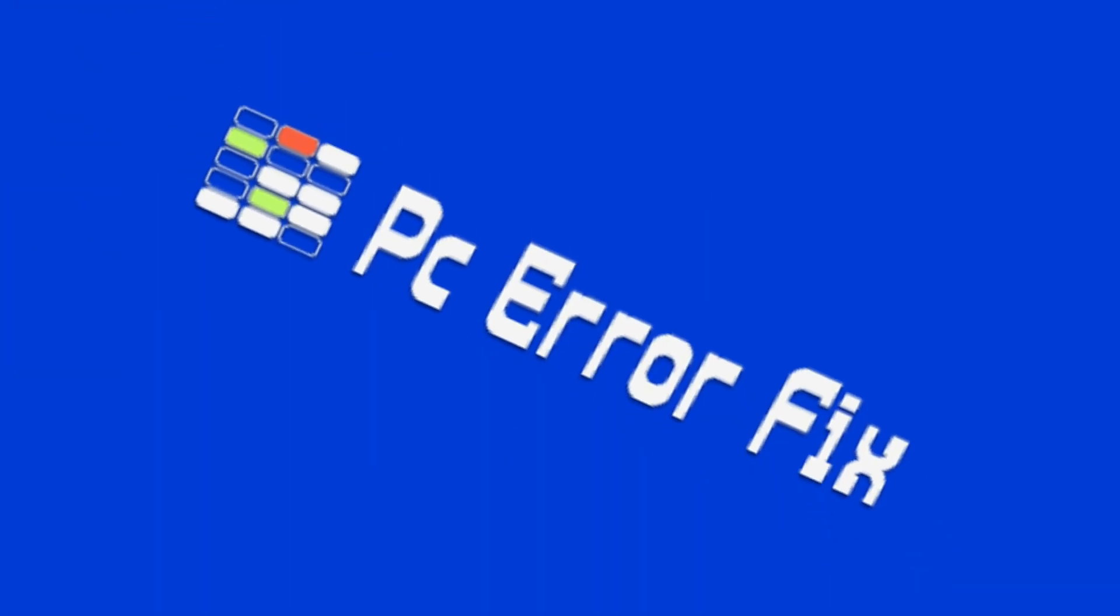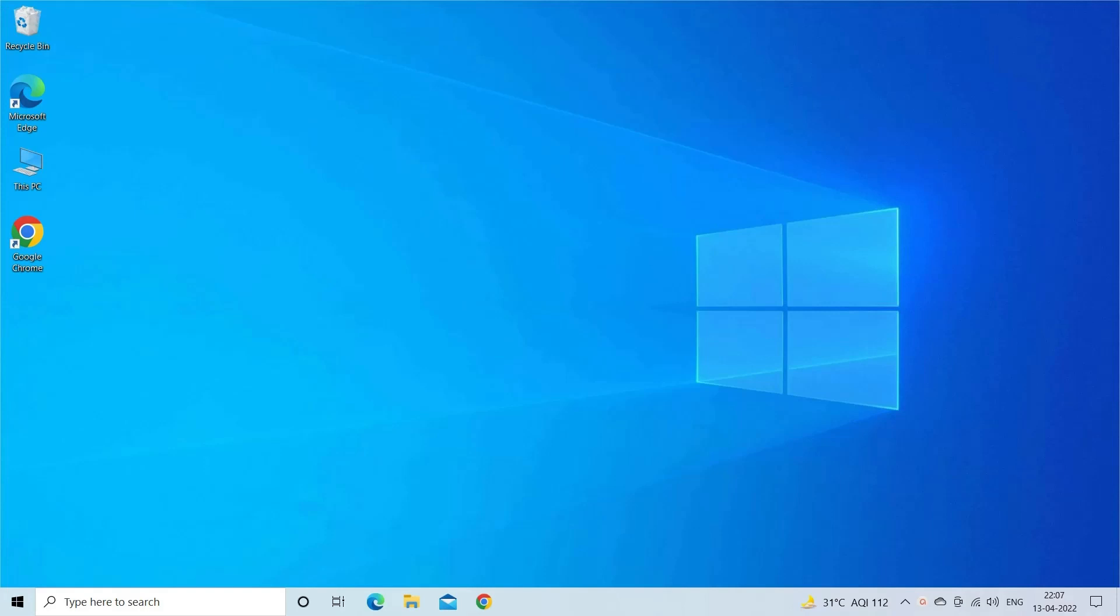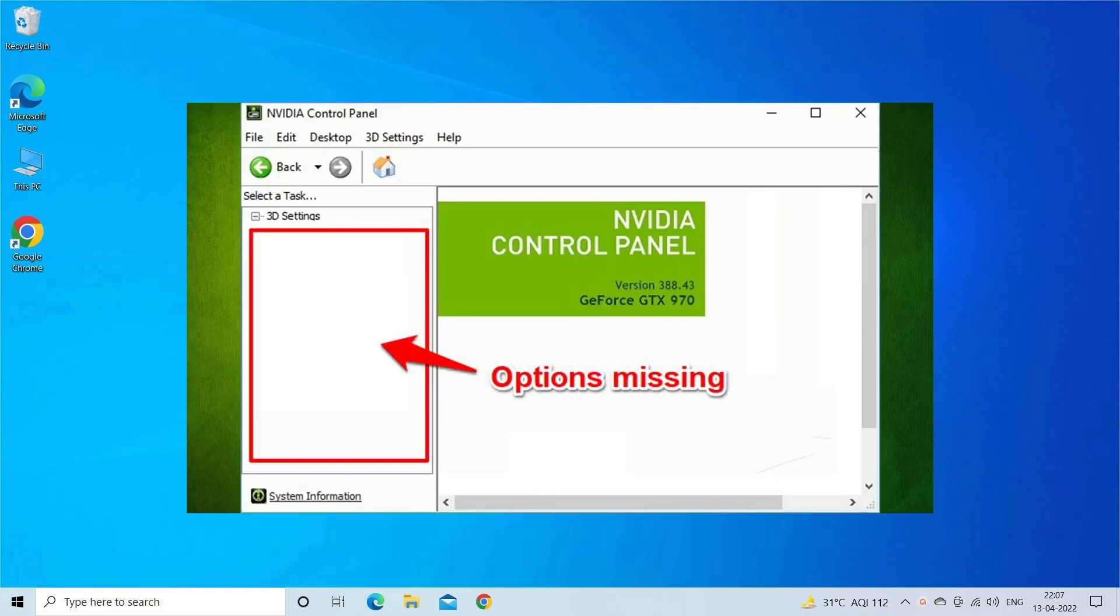Hello everyone, welcome to our channel PC Error Fix. Today in this video, I will show you how to fix NVIDIA control panel not showing or missing problem. This problem is commonly encountered by Windows 10 and Windows 11 users. Here find out the solutions you need to try.